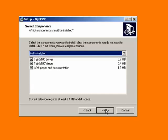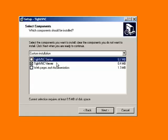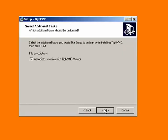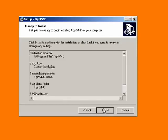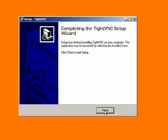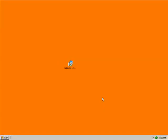And then the same set of options here. So again, we definitely don't want the web pages and documentation. I also don't want to run the server on this computer. I just want to run the viewer. So I'll uncheck Server, and I'll click Next, and Next again, and Next again. So then we'll click the Install button and begin installing. So the viewer installs real quick. We'll click Finish, and we are done.